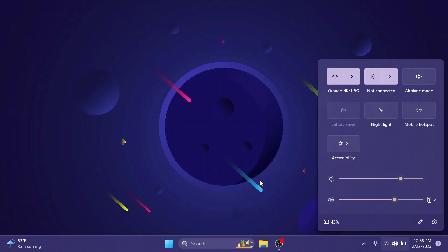Related to this update, this update also provides Windows studio effects directly from quick settings on the taskbar for devices that have a supported neural processing unit. You have effects such as background blur, eye contact, automatic framing and audio effects.